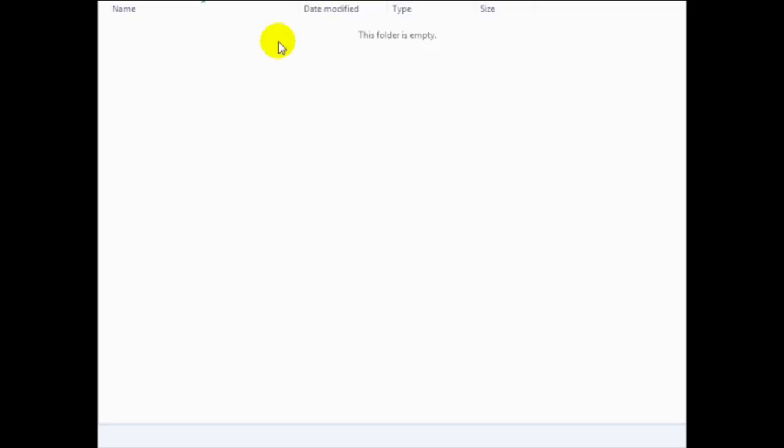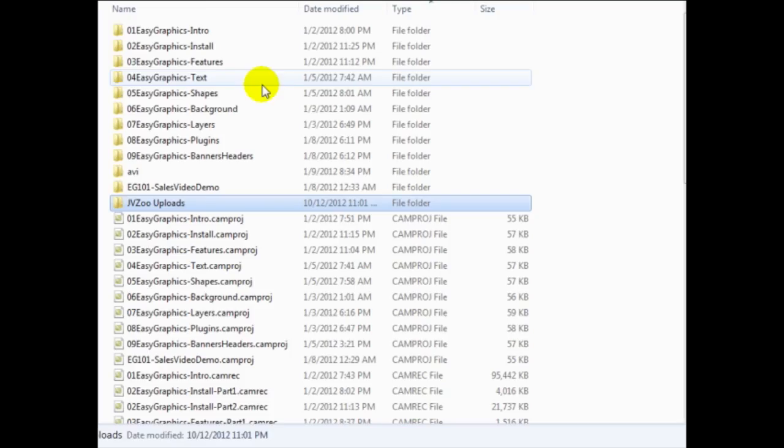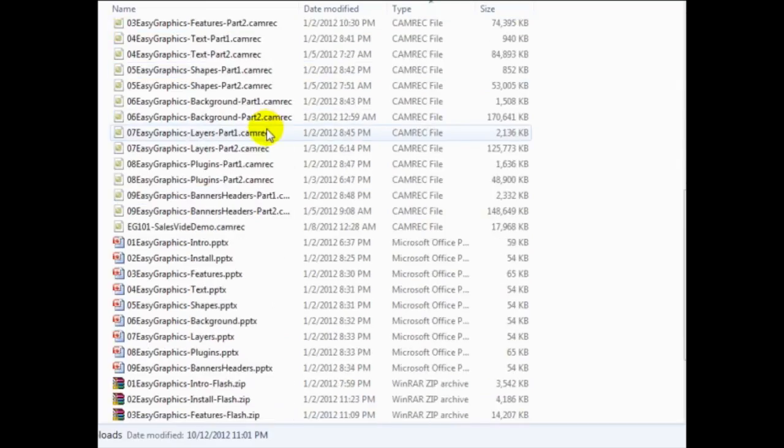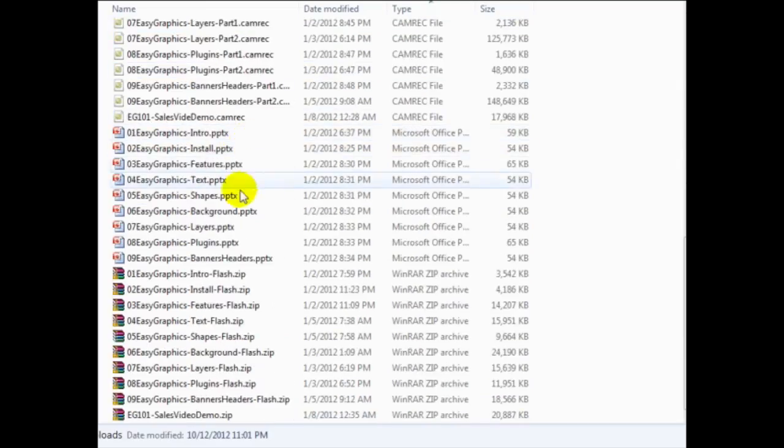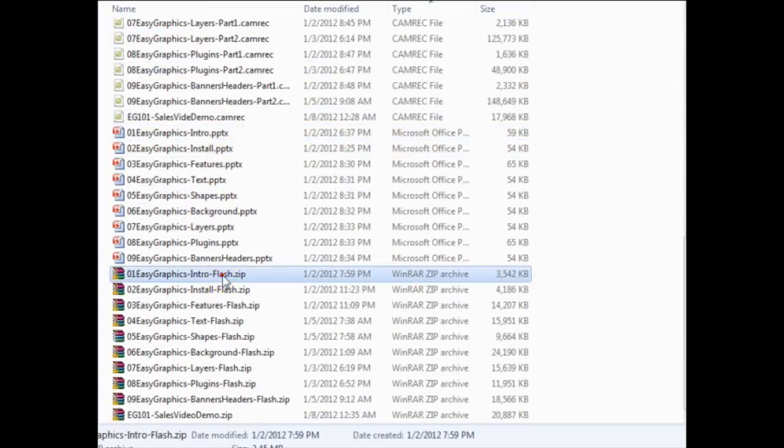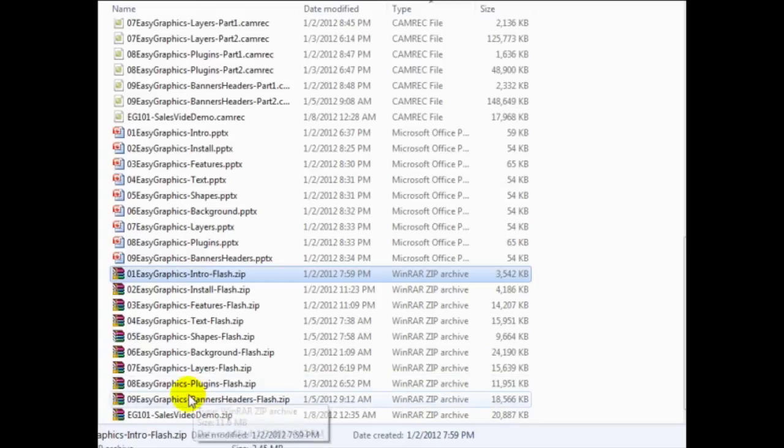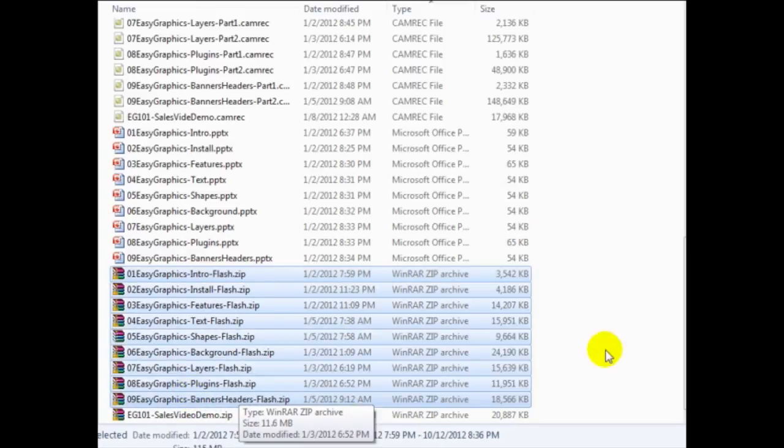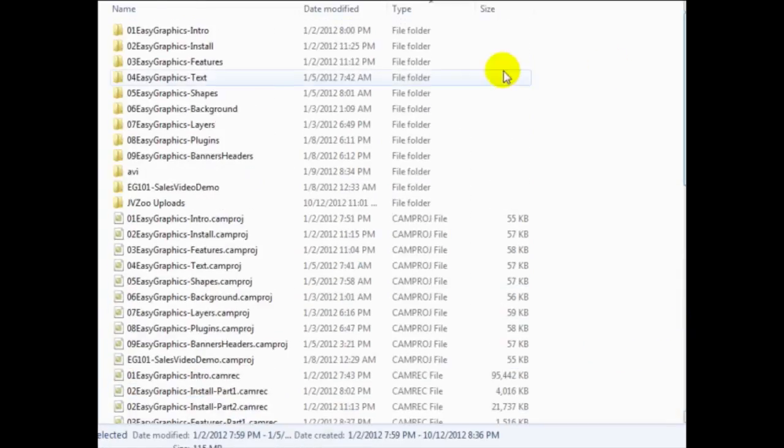Now the easiest way to go about doing this is to zip your files up. So figure out which files you want, and then zip them up. So in this case, I have nine different files here that I've zipped up. And these are video files.